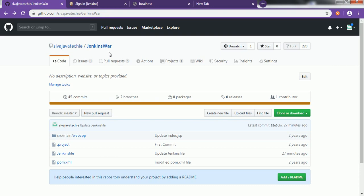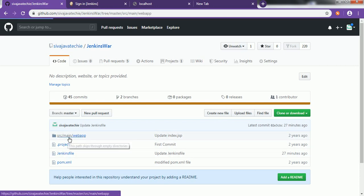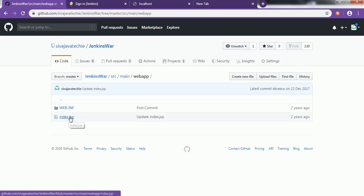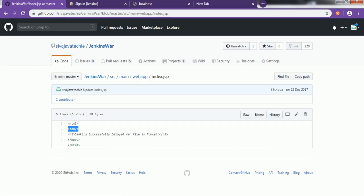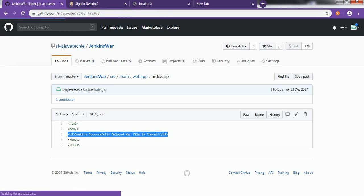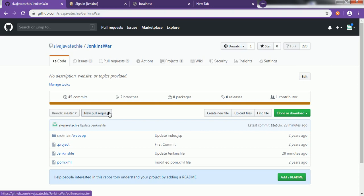To show this demo, I created a project called Jenkins WAR which is a Maven project and a basic web project. We are going to use Jenkins pipeline to clone the GitHub repository into Jenkins, then package it by creating the WAR file, then deploy that WAR file into the Tomcat server, and then start the Tomcat server. These are the steps we are going to specify in the pipeline script or the Jenkinsfile.